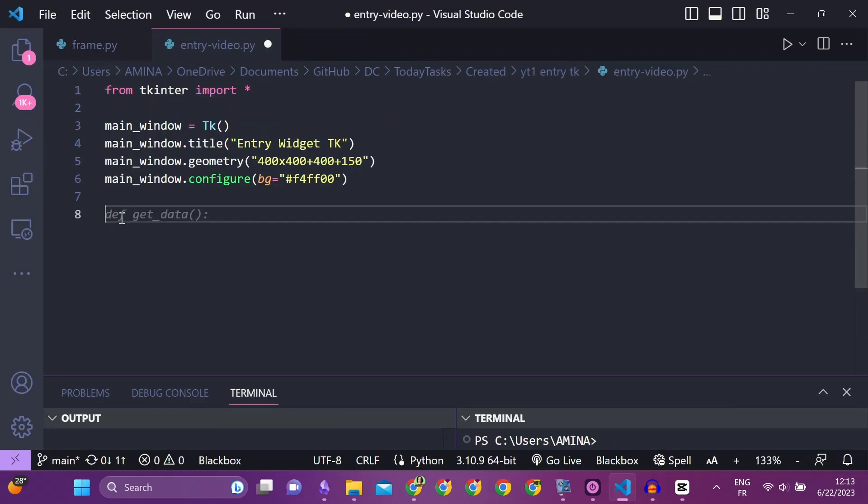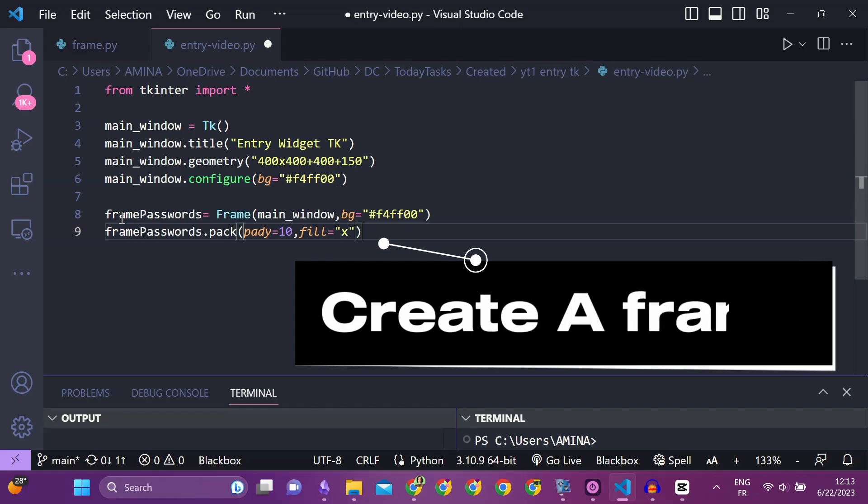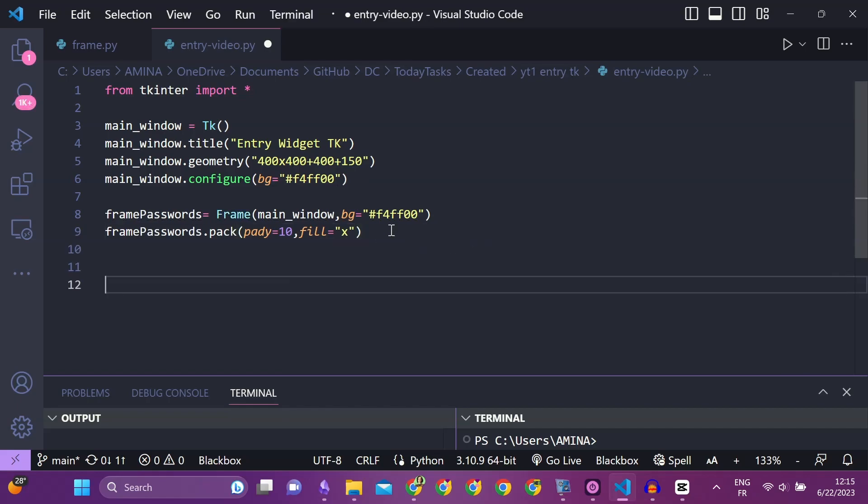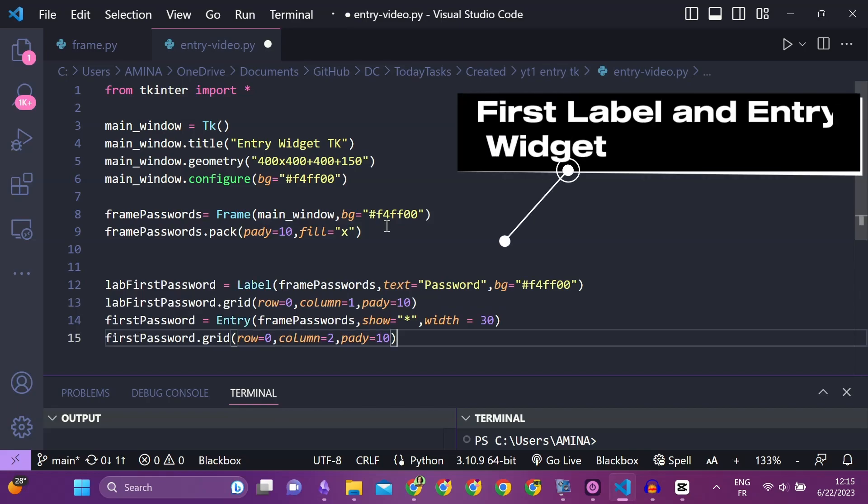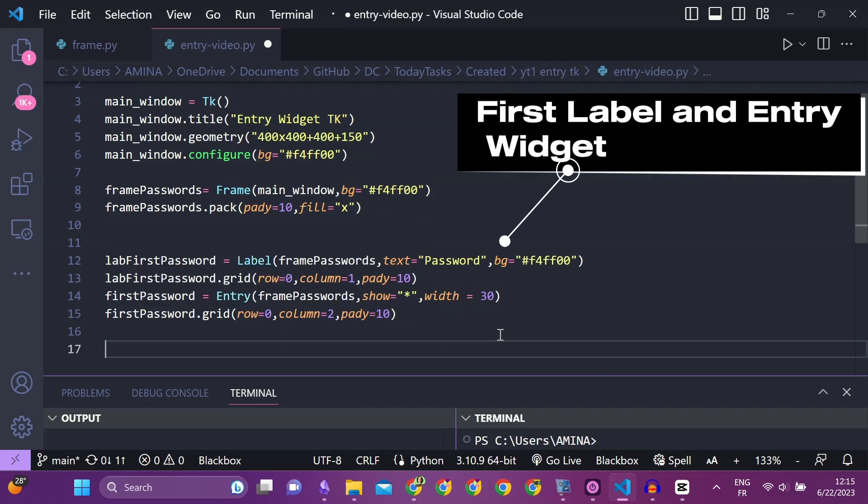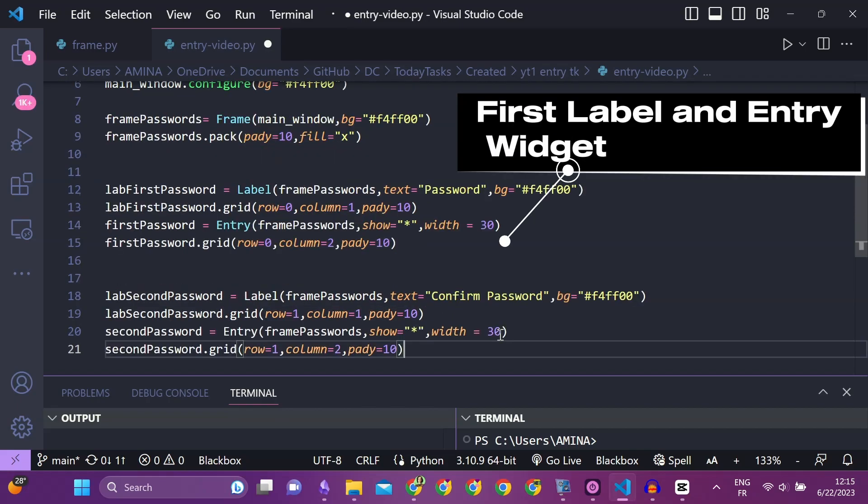I will create a frame that will contain the password widgets. Inside the frame, I will create two labels and two entry widgets. I will use the GridLayoutManager inside the frame.